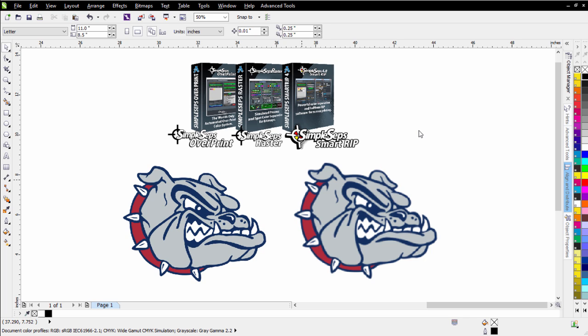One of the most powerful features in SimpleSeps Raster is the solid spot color separations we can do that really expedite our production art workflow - files that we receive from clients that we need to prep, separate, and get out on press.